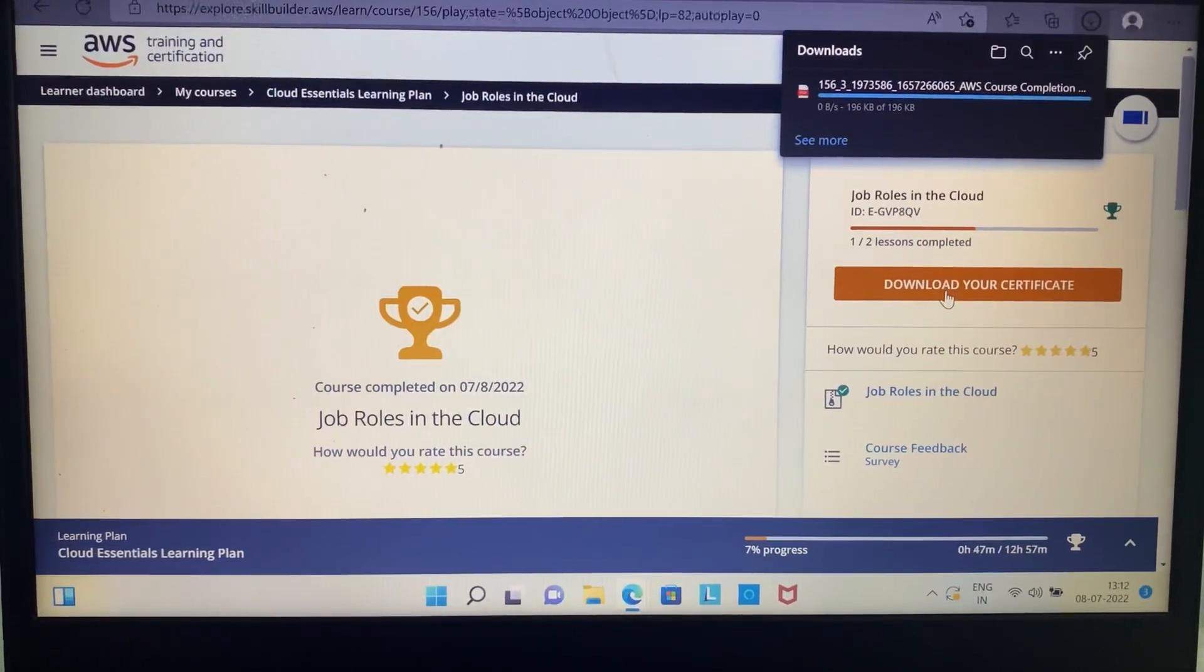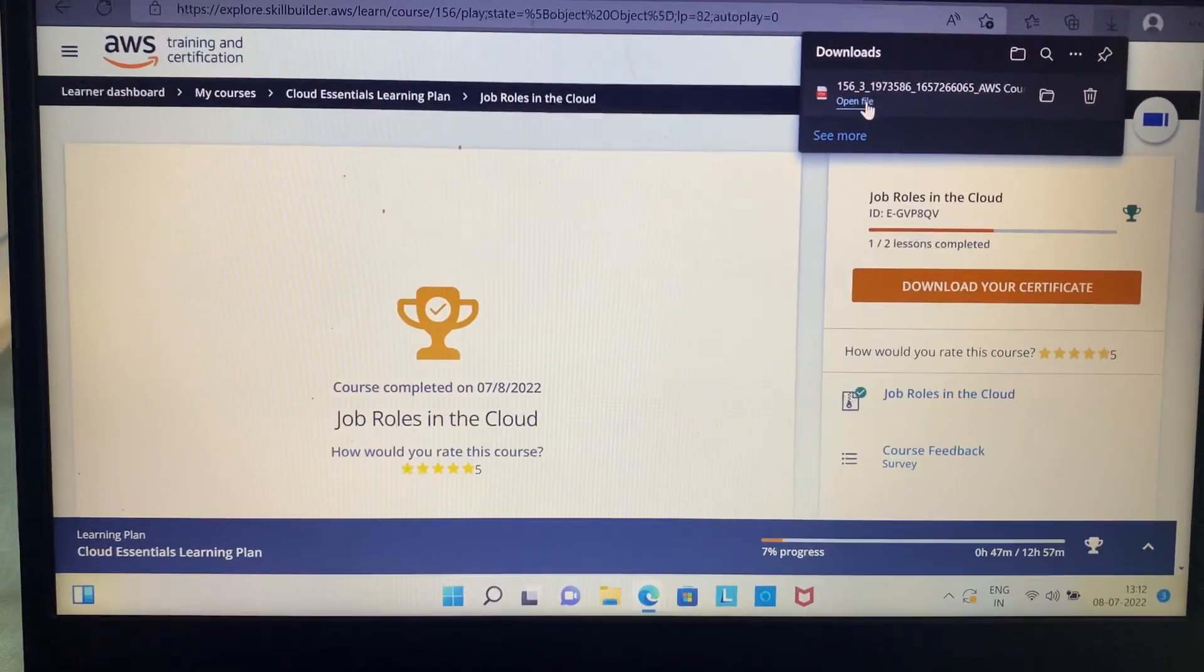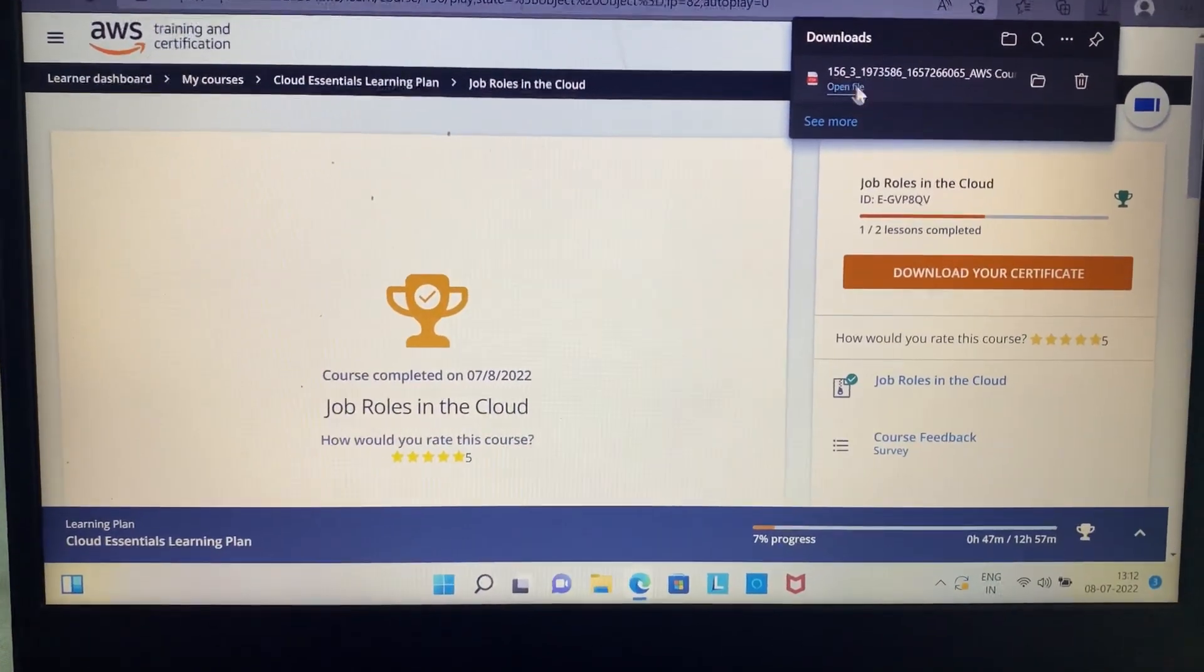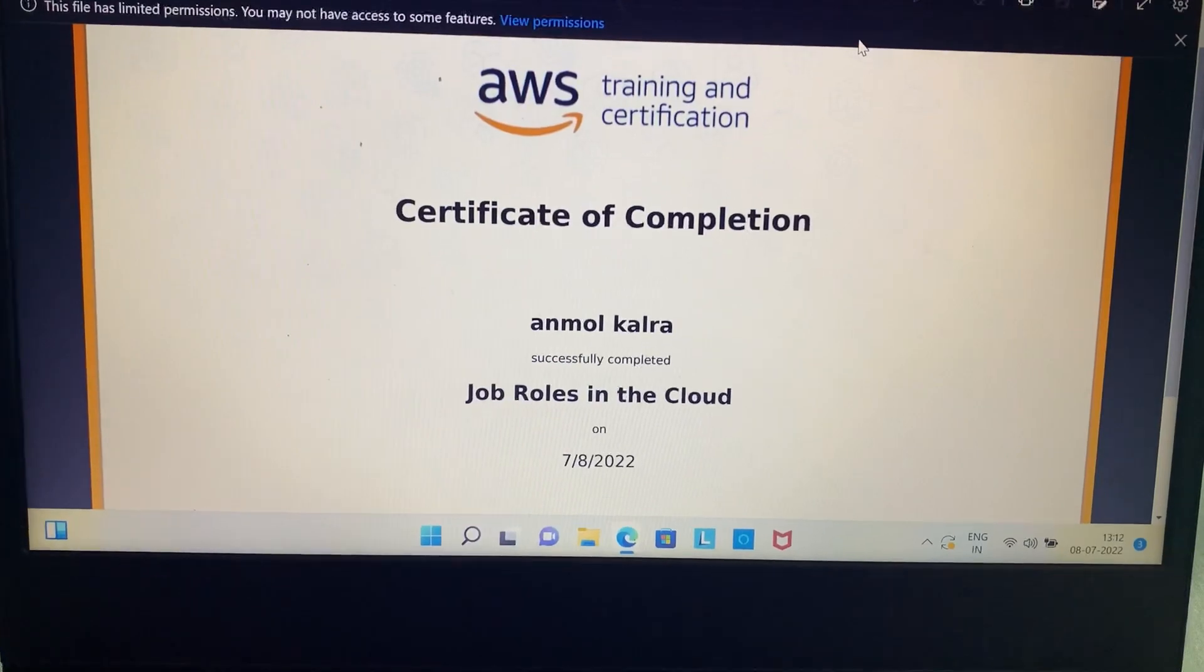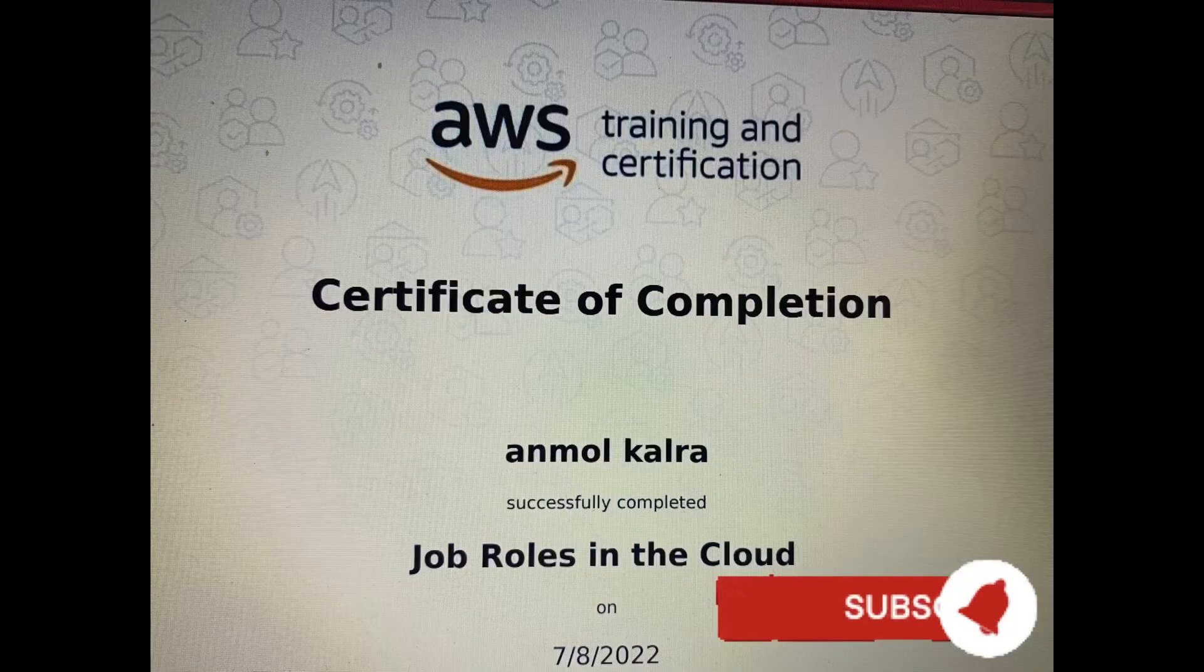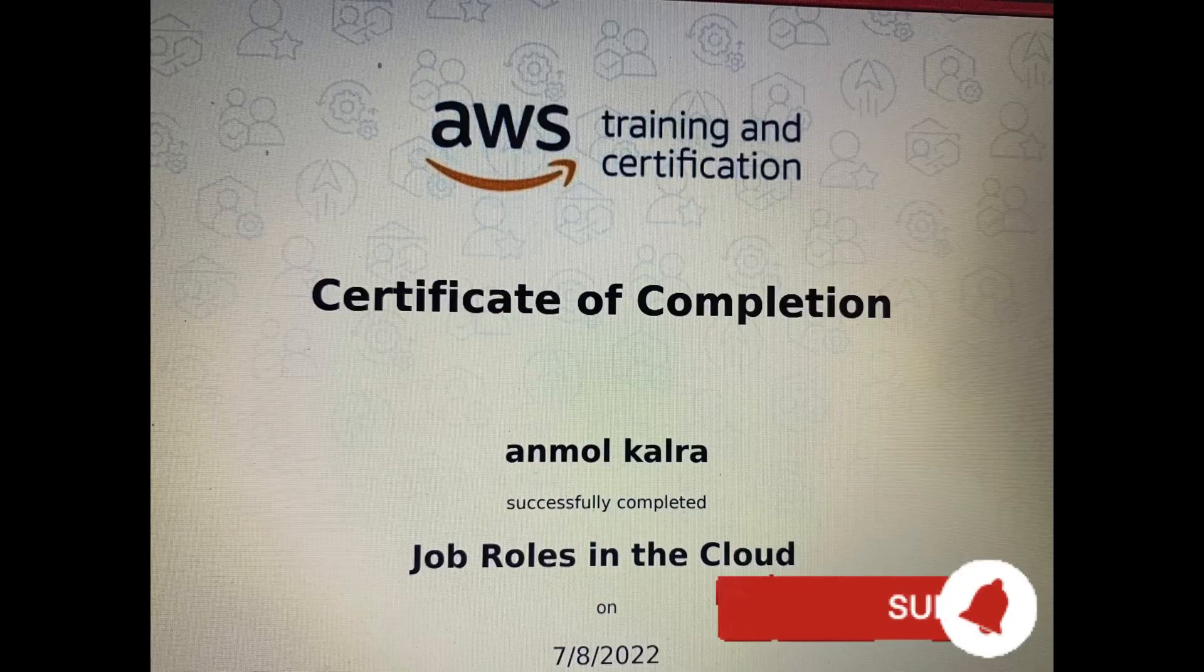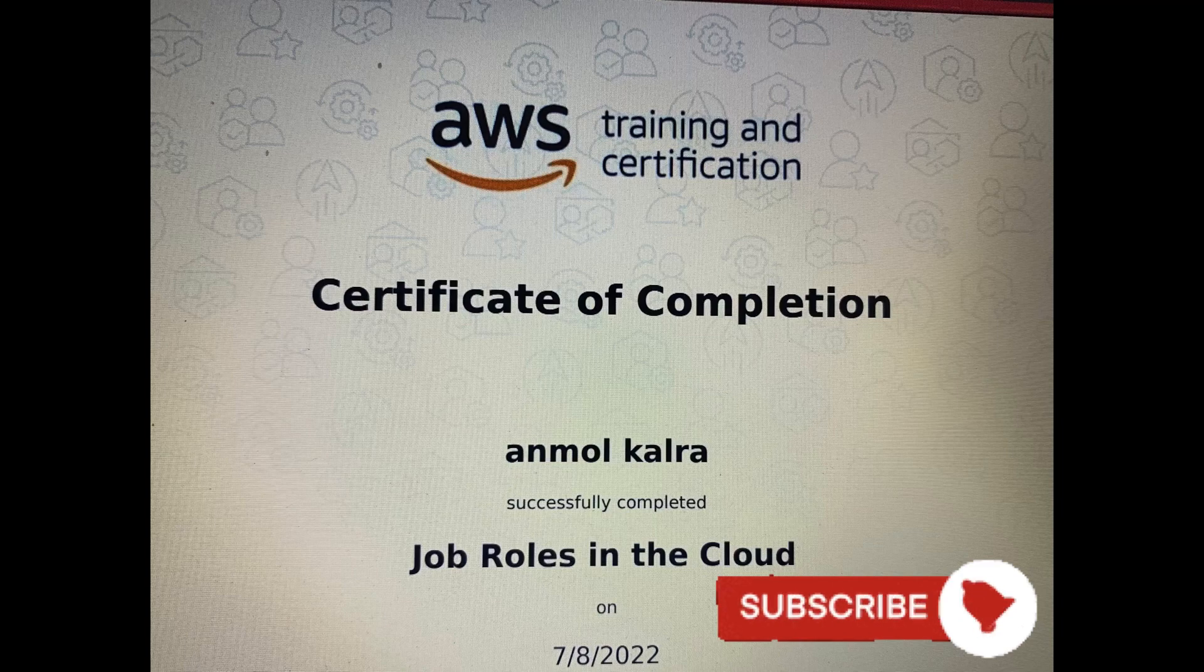Now just click on the download your certificate icon and you will be able to see your certificate. So this was it for today's video. Don't forget to subscribe to our YouTube channel for more such information and tips.